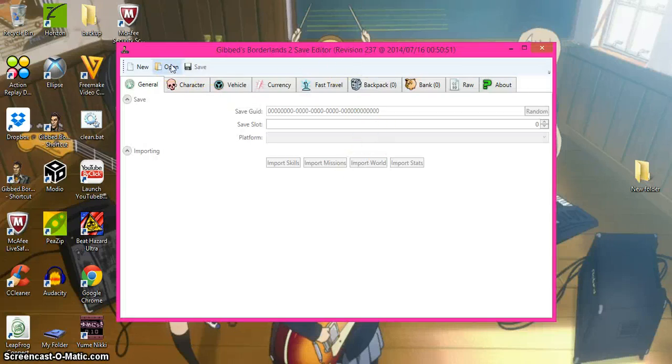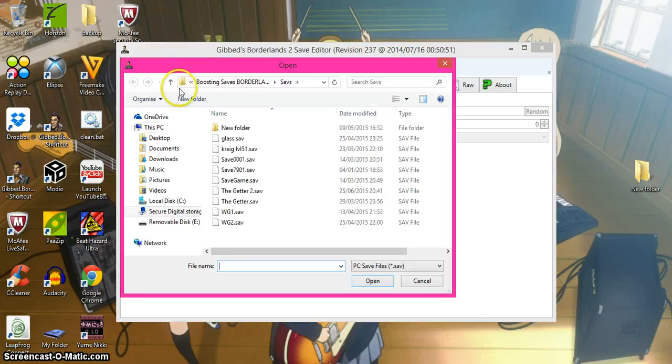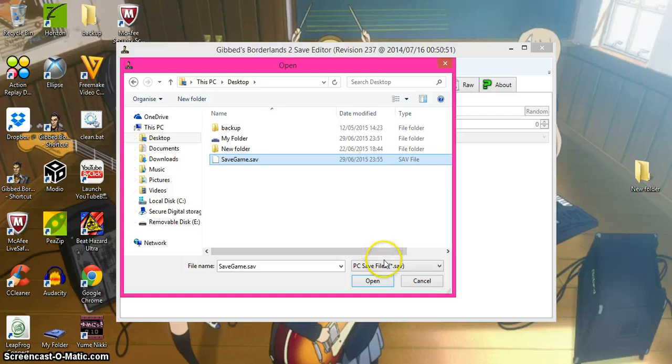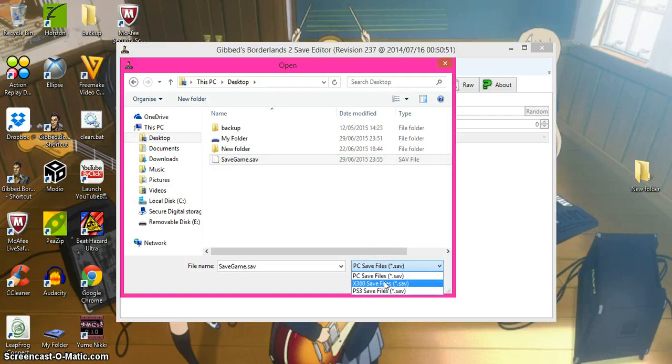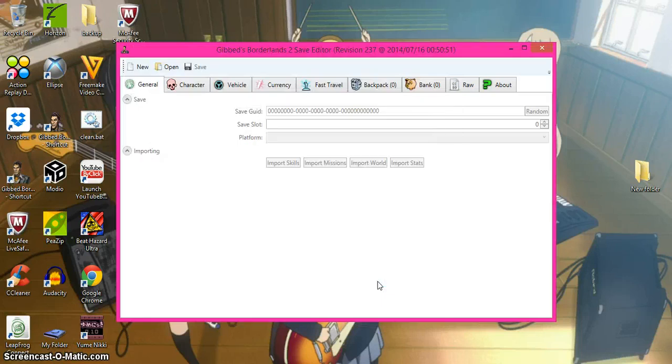In GIFT, you press open, go to desktop, click that one. If you are on Xbox 360, which you probably are, number 1 is PC and PS3. You press open.